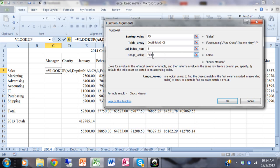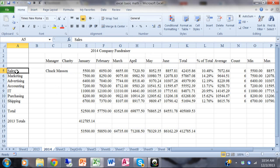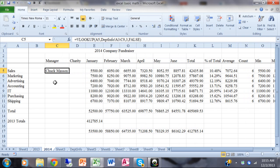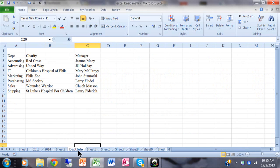So the lookup value is the cell containing 'Sales' in column A, the table array is on the other sheet 'department info' covering cells A3 through C9, the column index number is 3 to return the manager column, and range lookup is FALSE for exact match. I'll click OK. It says the manager for Sales is Chuck Masson. Let's verify — on the department info sheet, looking at Sales, counting across columns one, two, three — yes, it does say Chuck Masson. Correct!